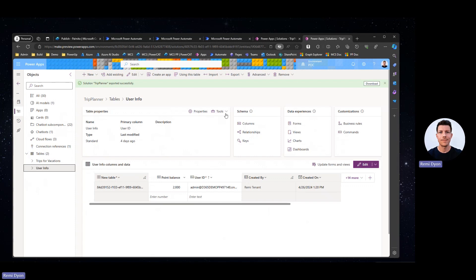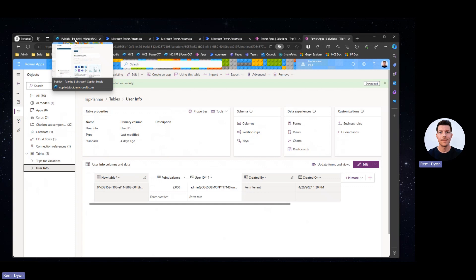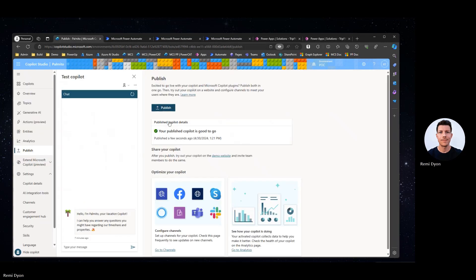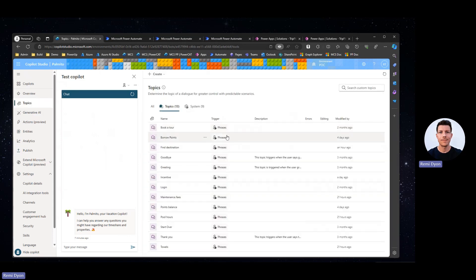Once I've created my data model, I can create a new AI Builder prompt that will be key to retrieve the data based on the user input. Typically, travel websites will allow you to search via a drop-down or a catalog. I want something that is more flexible for my users.